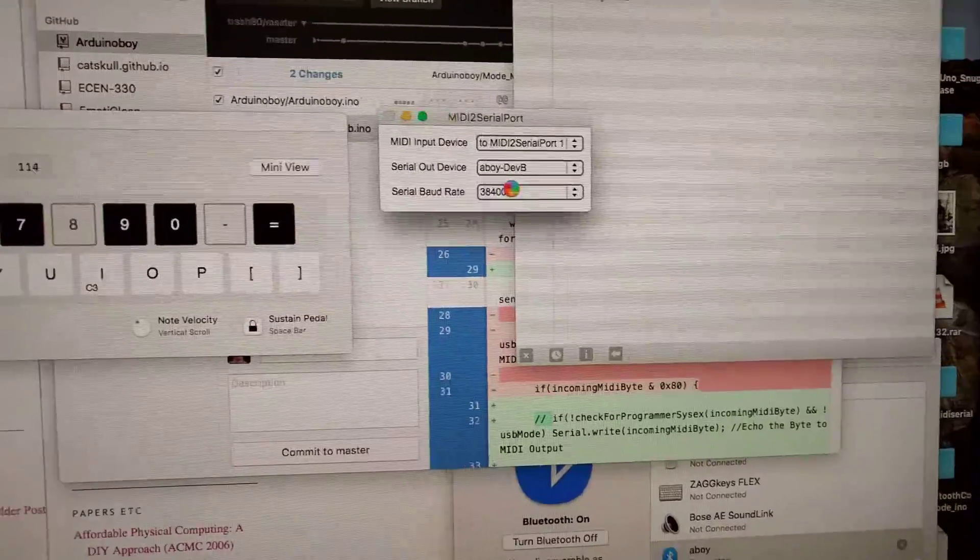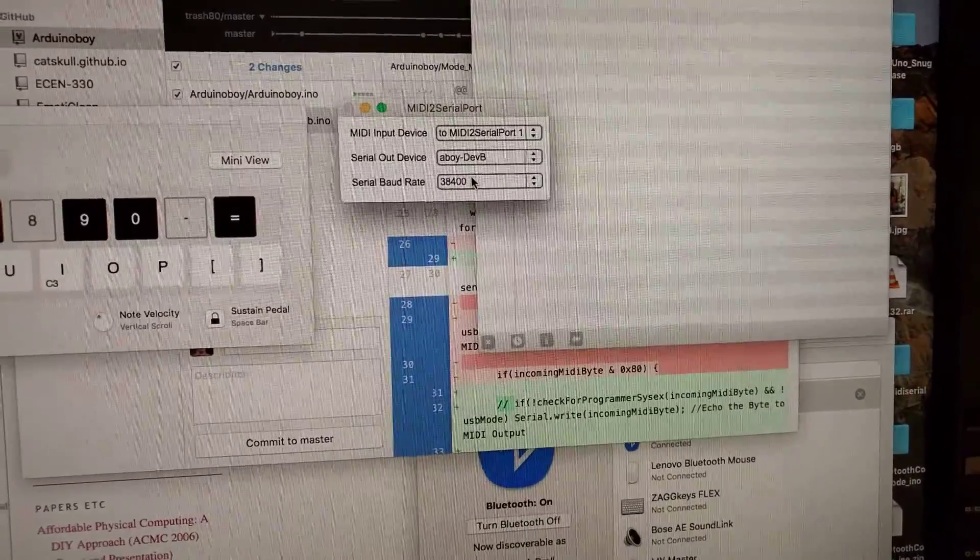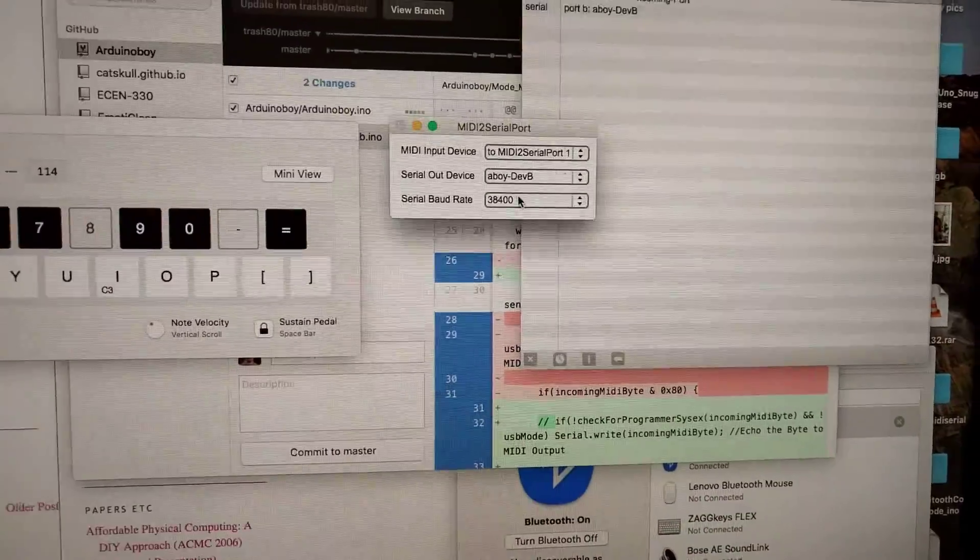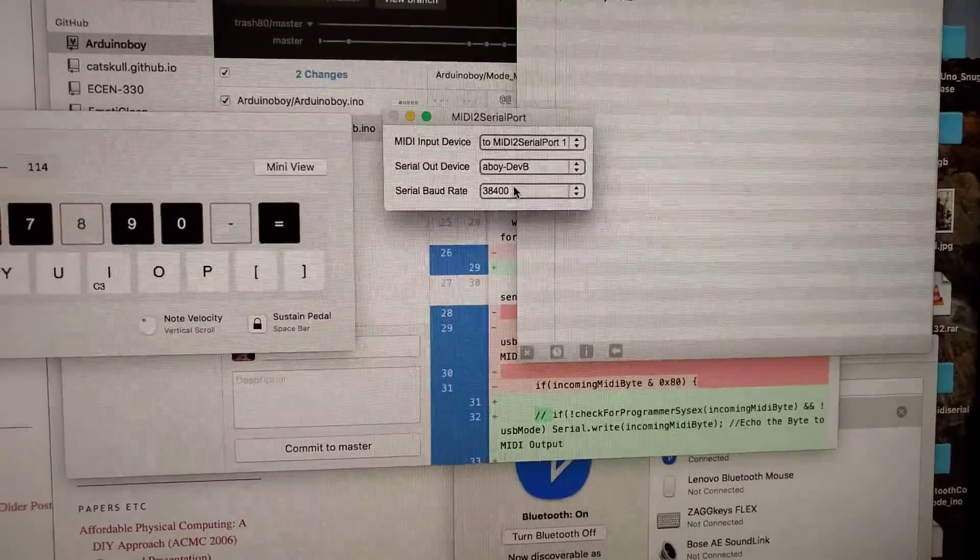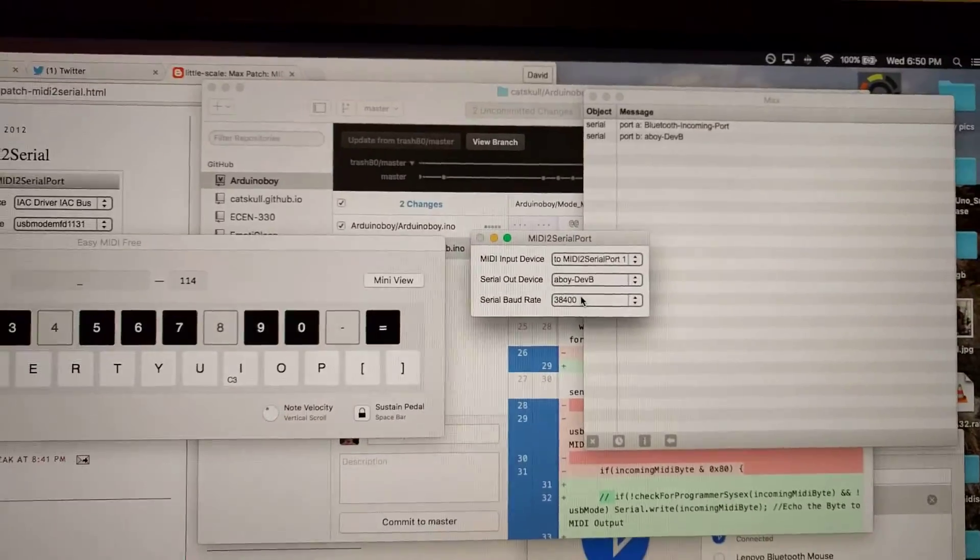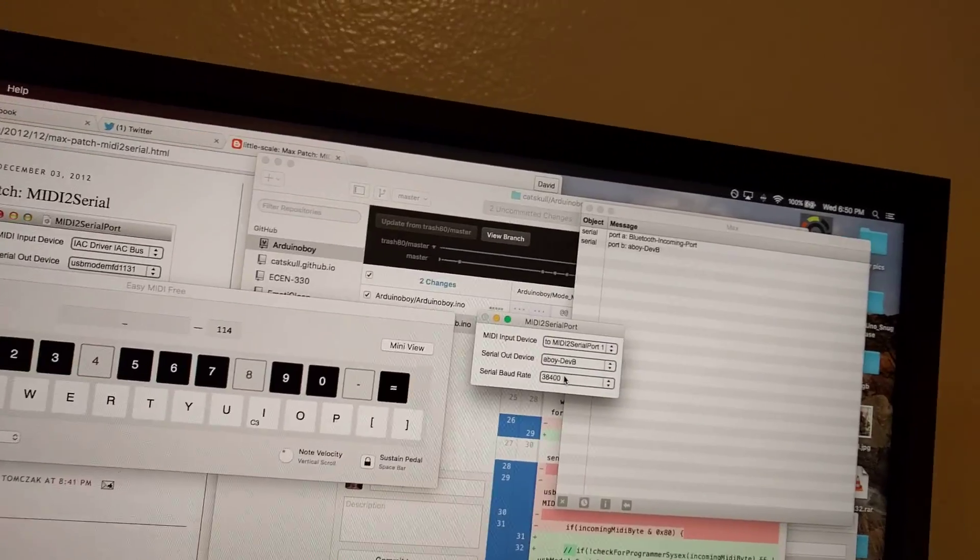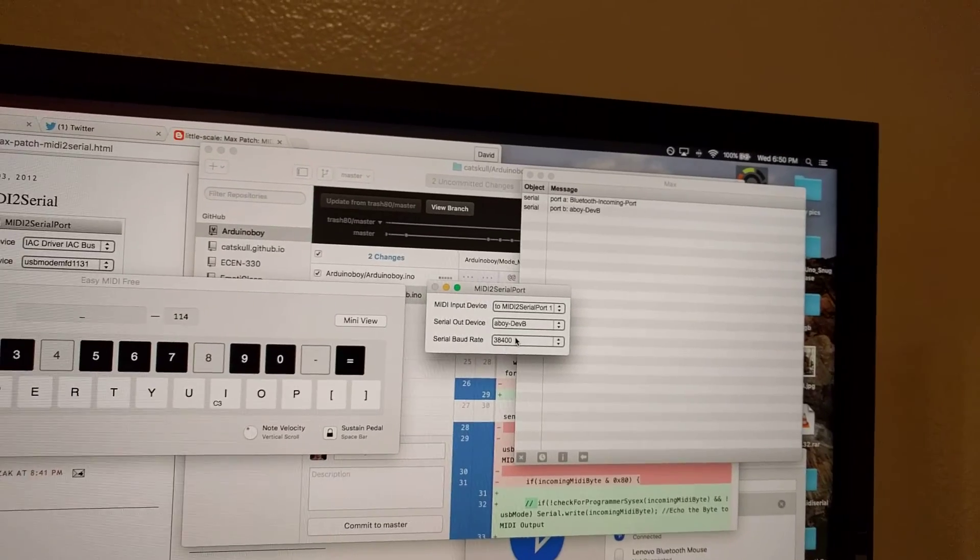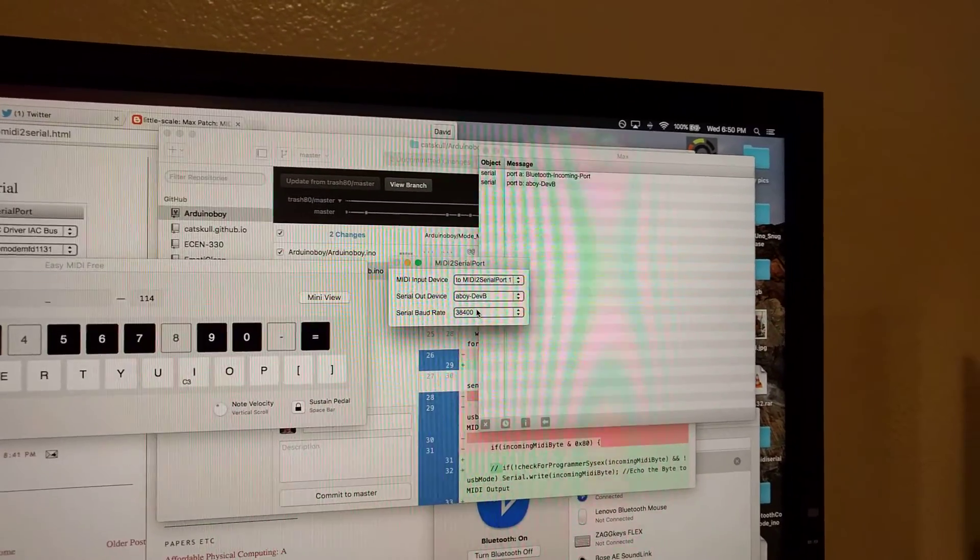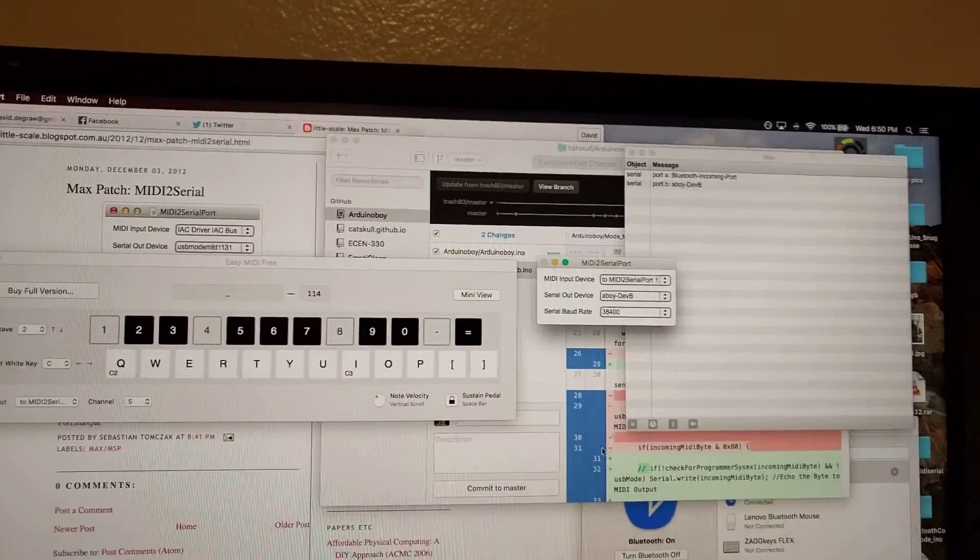Unfortunately, the HC-06 doesn't support the traditional MIDI baud rate. So I'm using 3400, which is kind of near it. But for this purpose, it doesn't really matter what baud rate you use because it's not like actually MIDI. It's kind of more just like a UART. So you can actually use whatever baud rate you want.